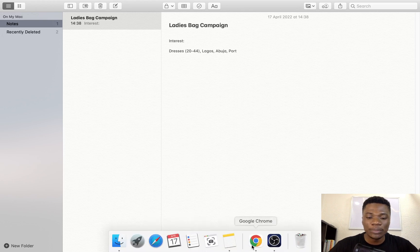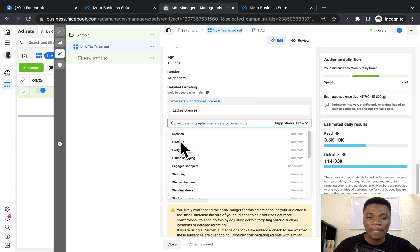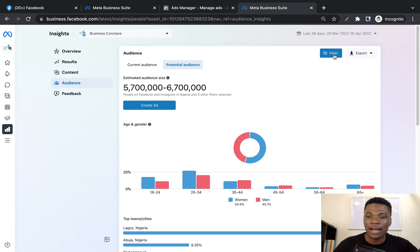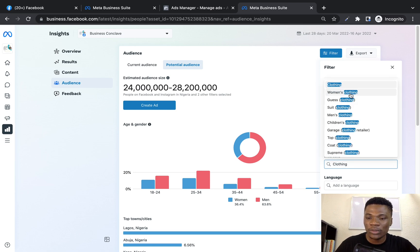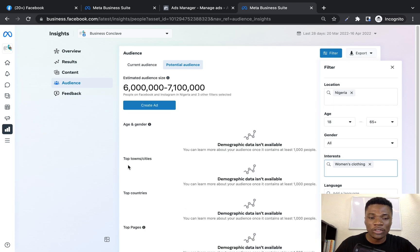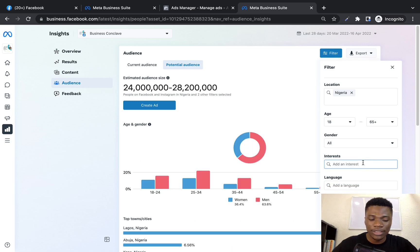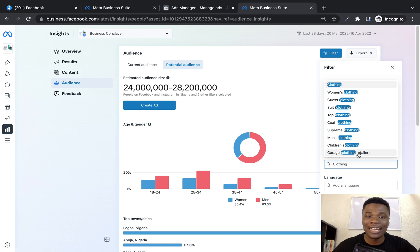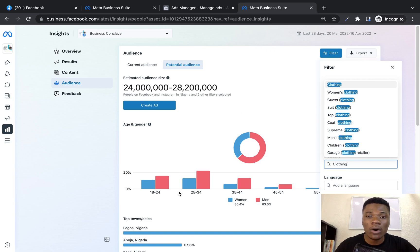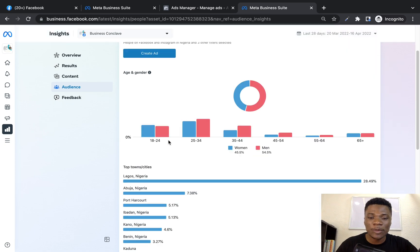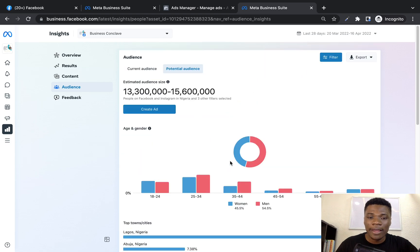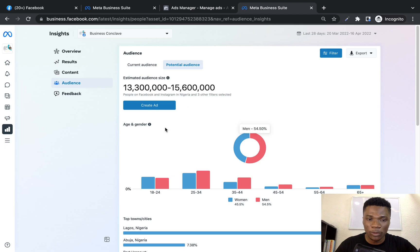Now repeat this process. The next suggestion Facebook has is 'clothing.' I'll try clothing and see what data we can pull. We have clothing and women's clothing — but there's not enough data under women's clothing. The reason you want interests with sufficient data is because Facebook will know precisely who you want to reach, and more people will see your ad. Under 'clothing,' there are between 13 to 15 million people interested, but the majority are men between 18 to 44. Since what I'm selling is not meant for men, I'll skip clothing and look for the next interest.